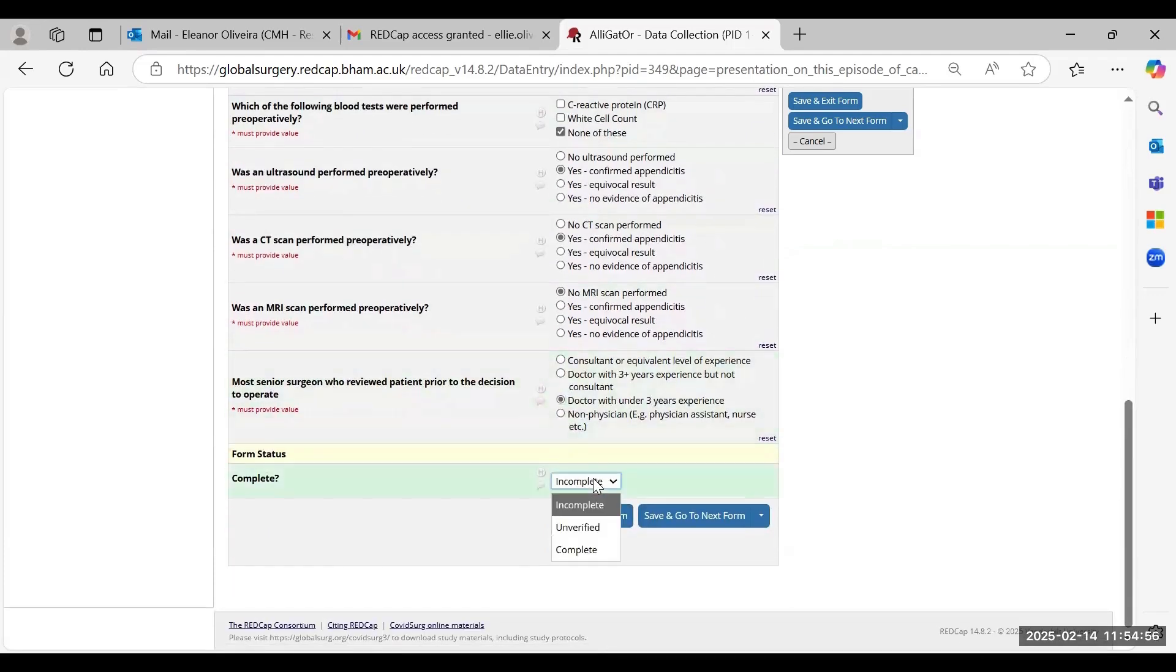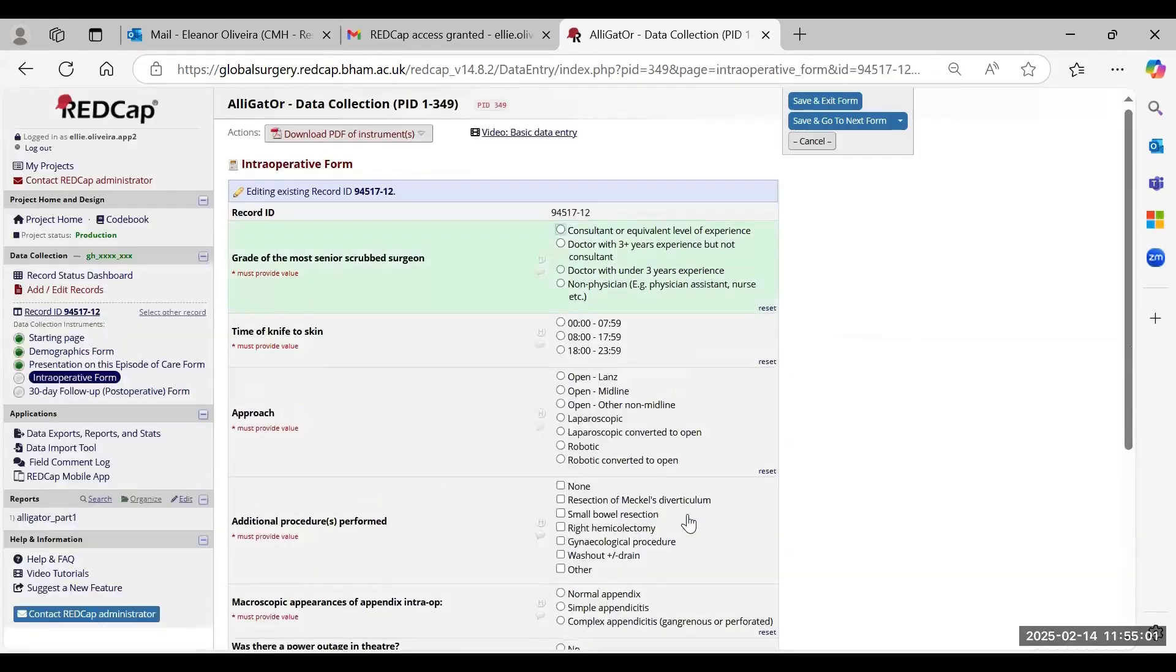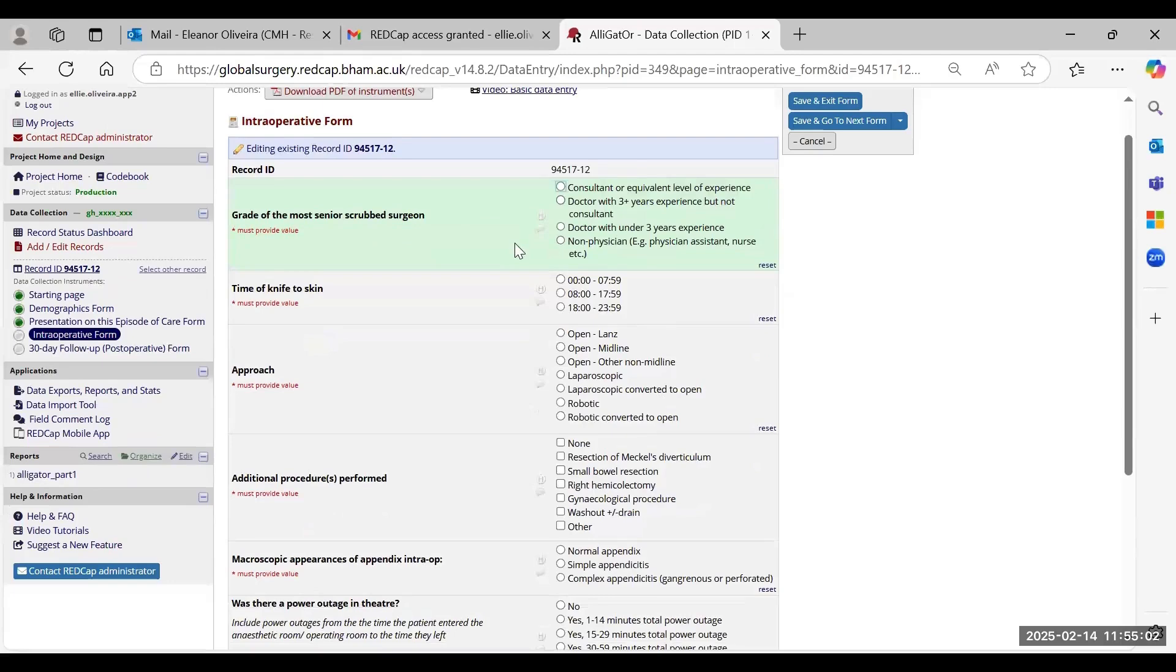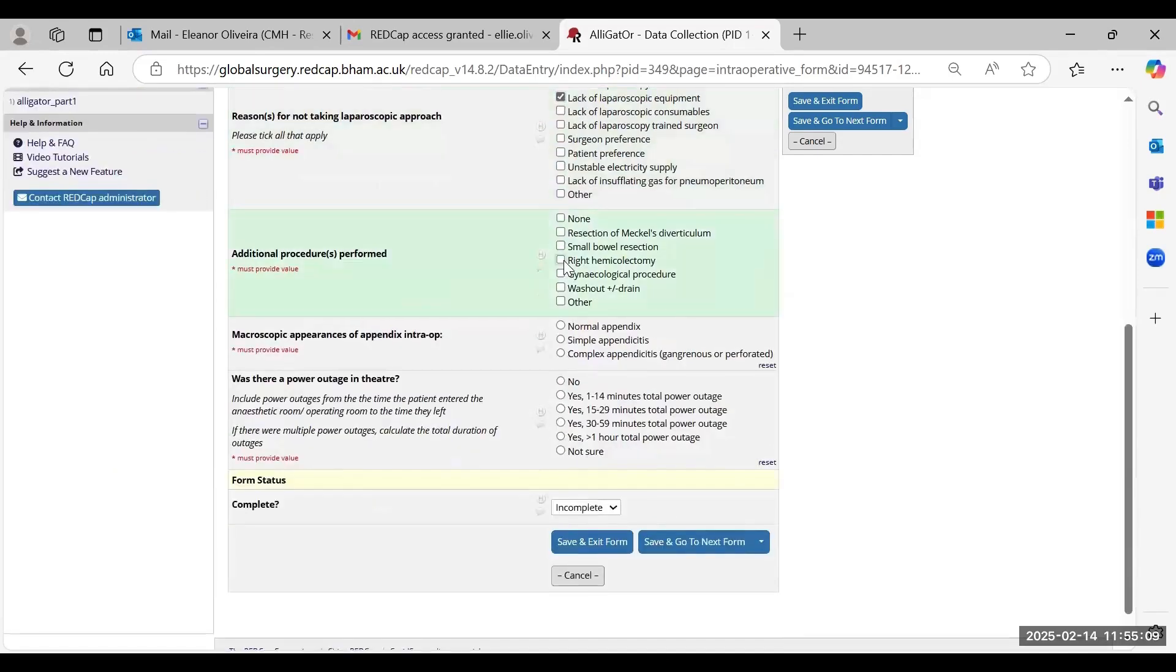Just please ensure that once all the data is filled in, you're marking forms as complete before moving on to the next form. And once again, just fill in everything as accurately as possible.